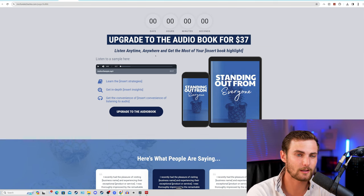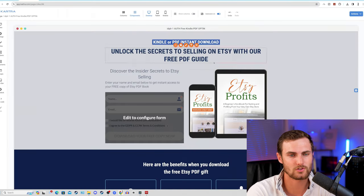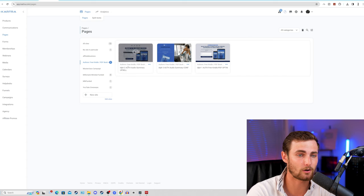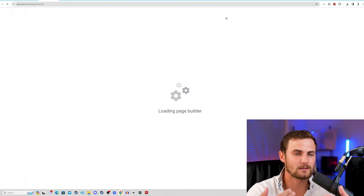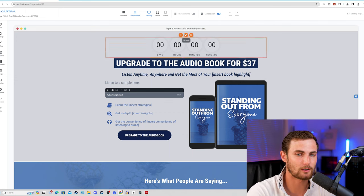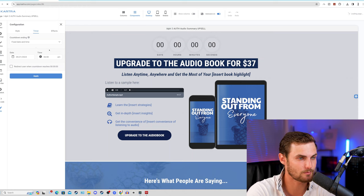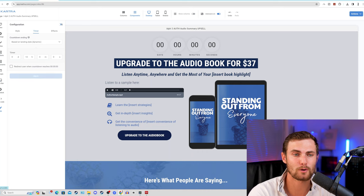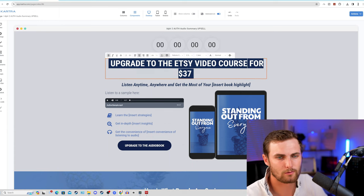We're using the Etsy free PDF guide as an incentive for our leads to purchase the Etsy Profits video upgrade option. Once they've signed up to the free PDF guide, they're going to be taken to this upsold offer - the upgrade - which we need to edit to the Etsy video upgrade, costing your customers a total of $37. For the timer on this page, we can click on edit pen and make it a countdown - select based on landing date dynamic, enter 13 hours, and click on apply. So every new person that lands on your page has 13 hours to check out this product upgrade to the Etsy video course for $37.